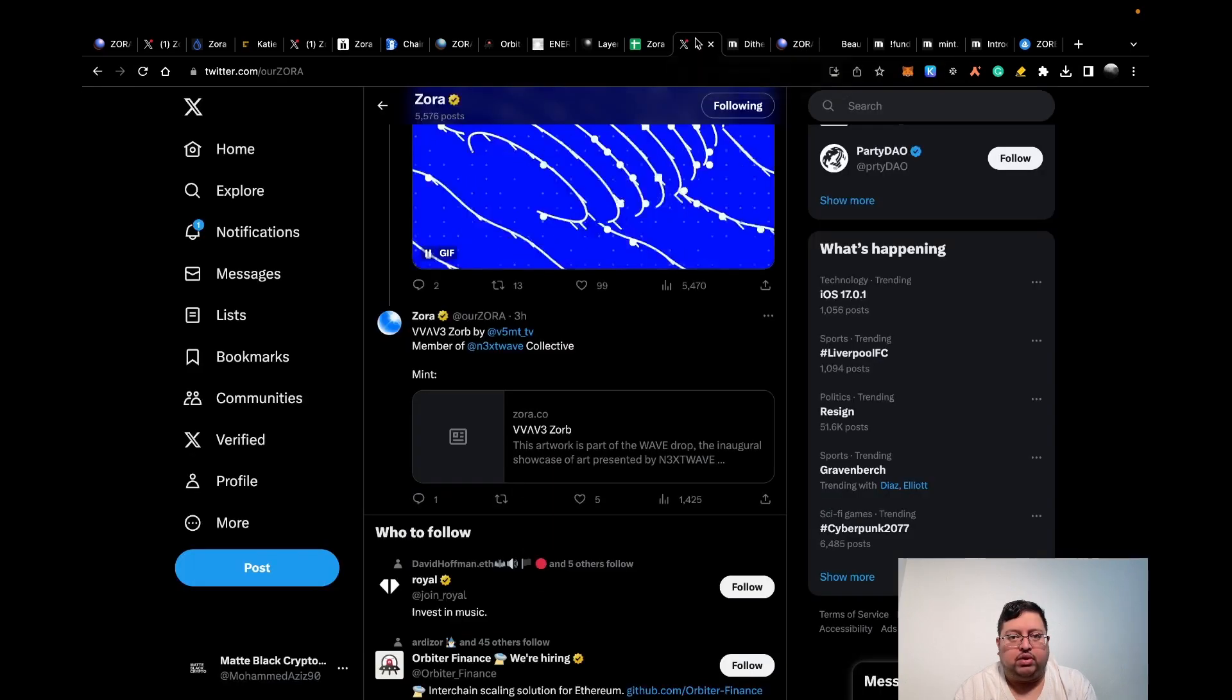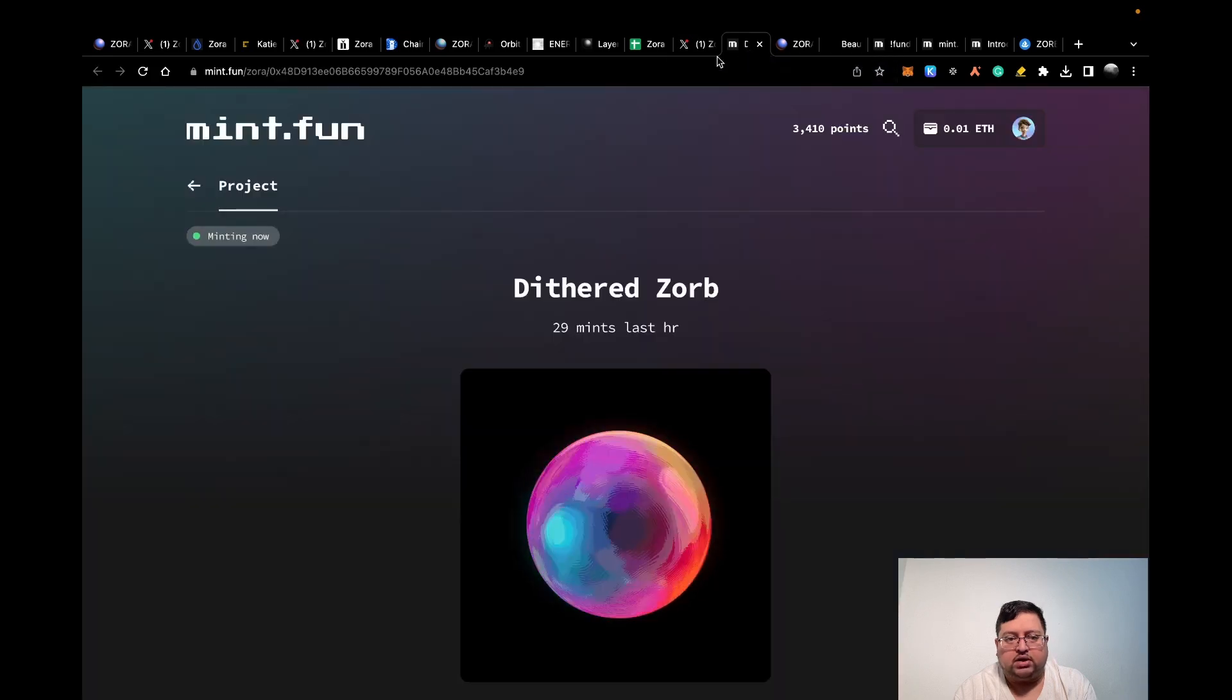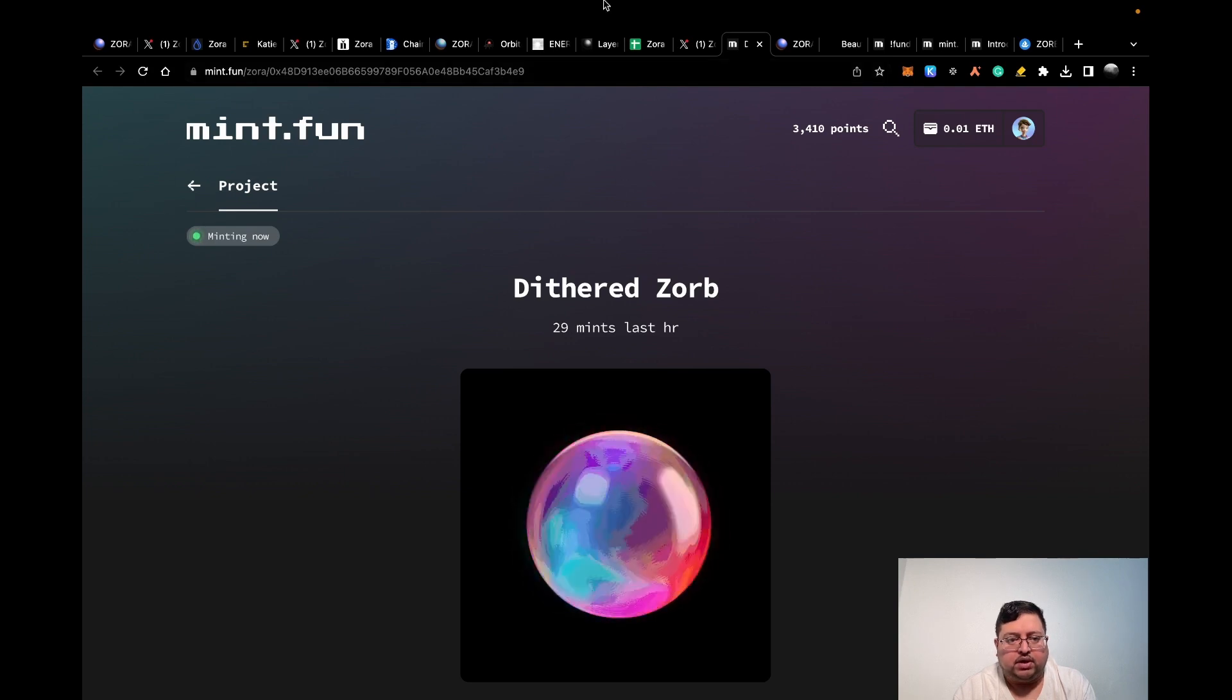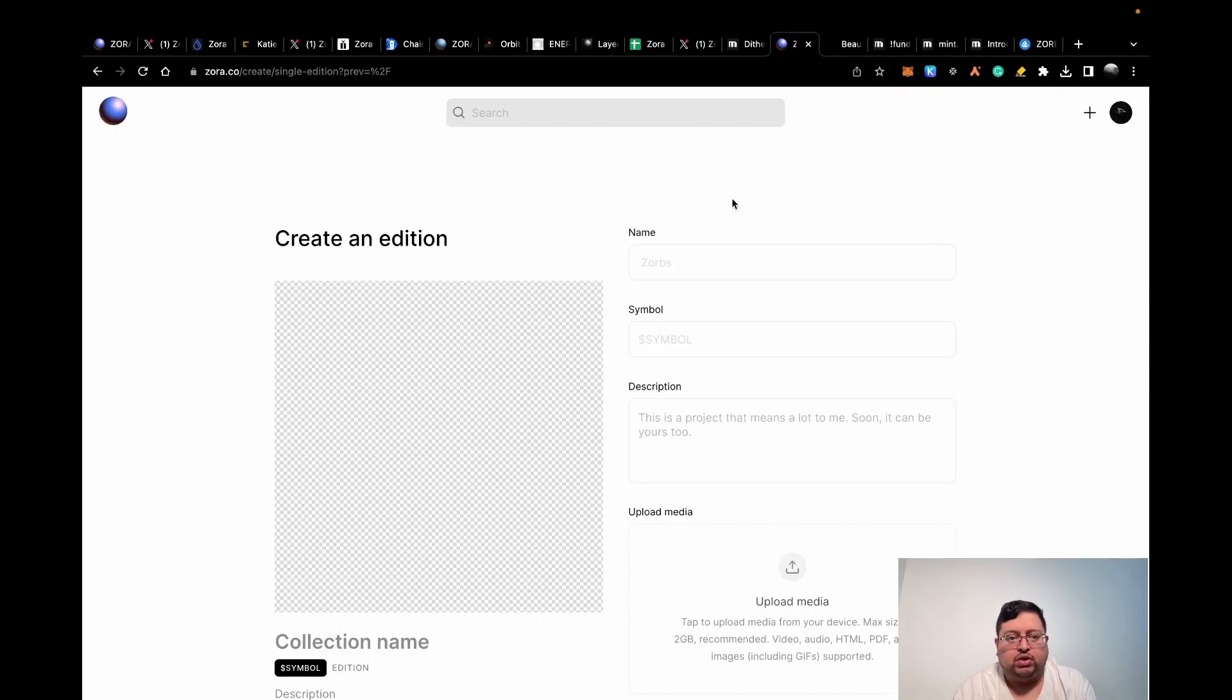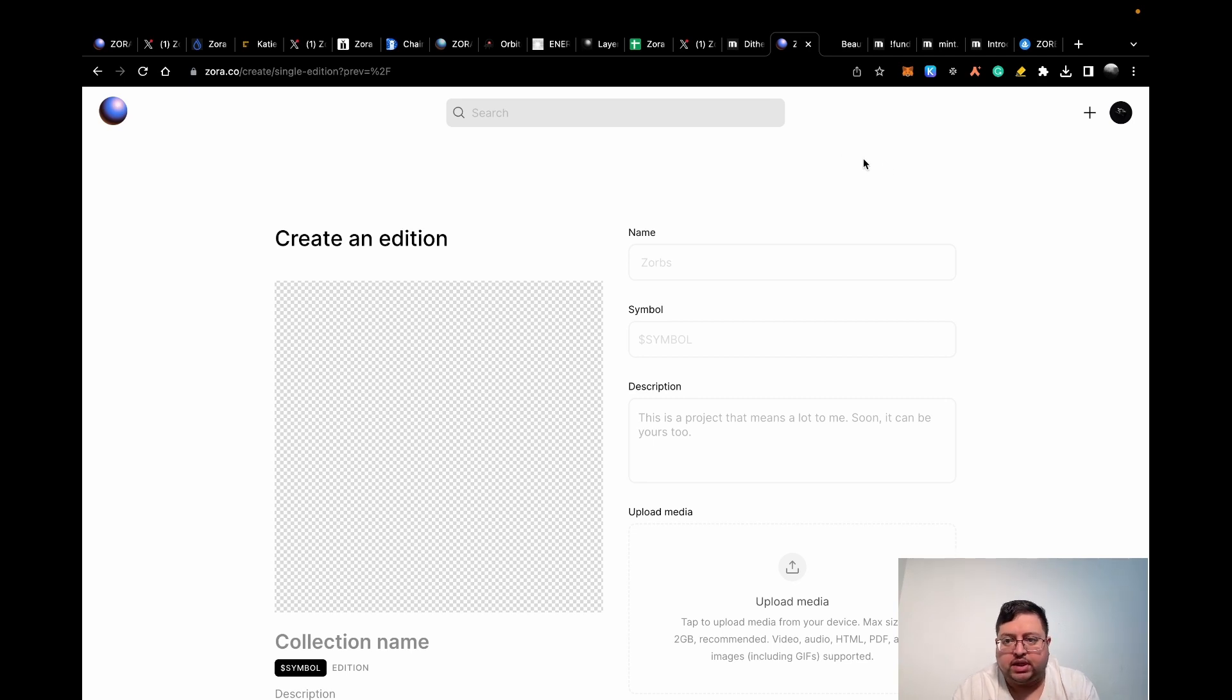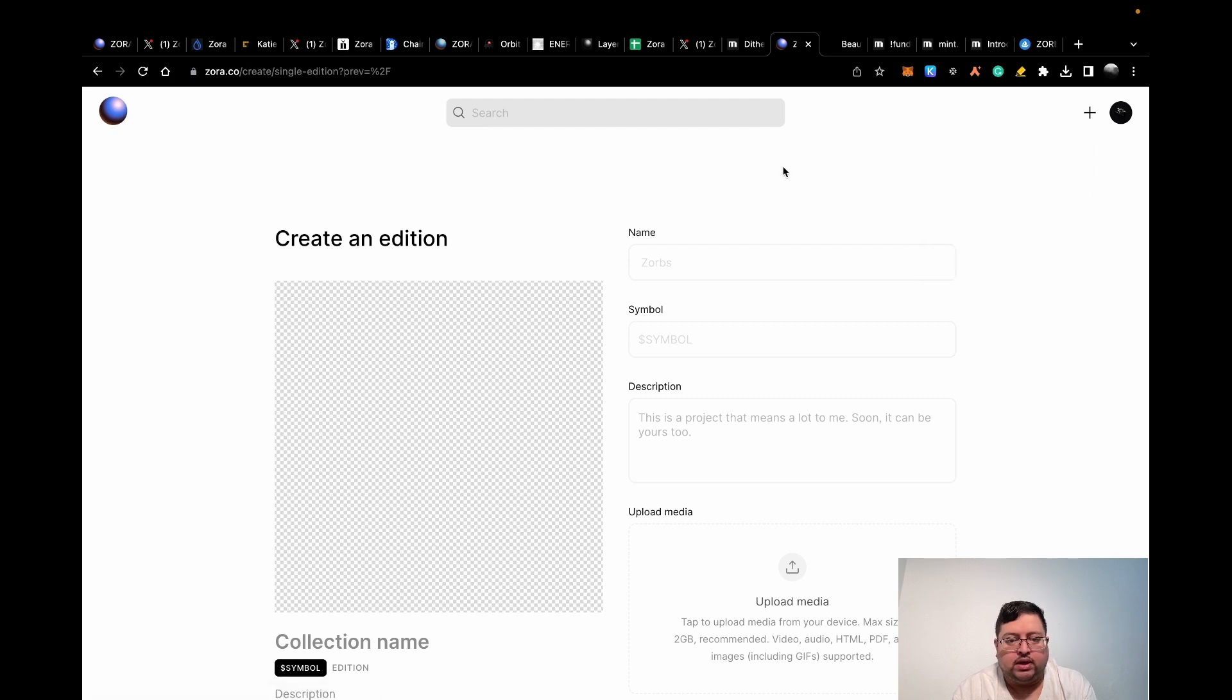What I want to actually talk about is mint.fun. We'll get into this later. What I want to talk about next is creating a collection. A collection of NFTs. What you can do is it's actually quite easy. You just go on their website, click this plus sign, hit edition and hit ERC721, and then just upload a picture.